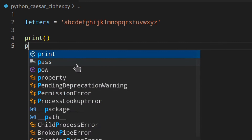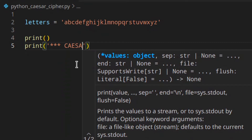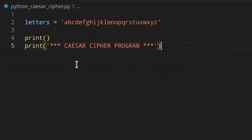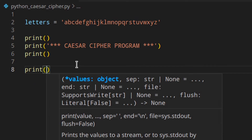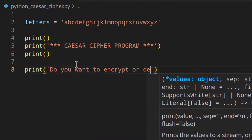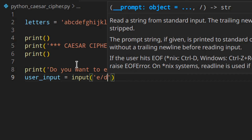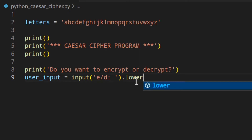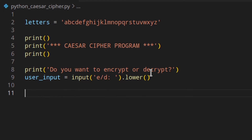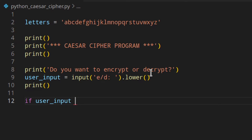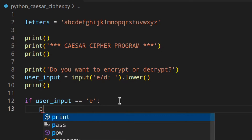Let's start our program with a title like 'Cipher Program', then print a little space and ask the user: 'Do you want to encrypt or decrypt?' We store that as user input using input with a prompt of 'e/d' so they can enter E or D, then convert it to lowercase so uppercase entries also work.